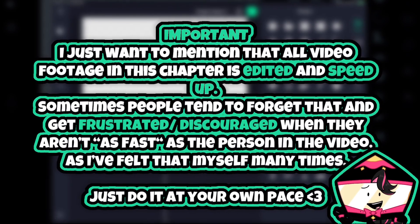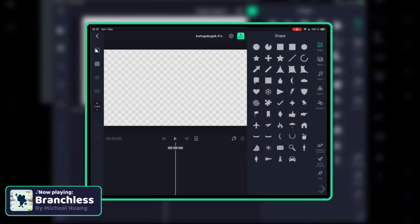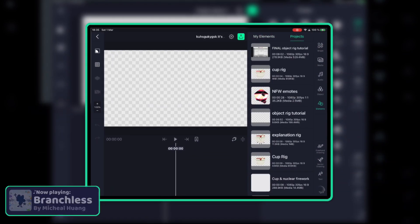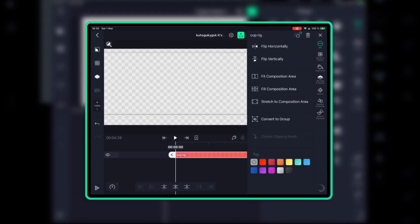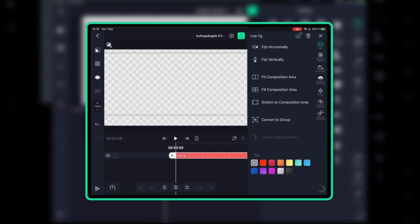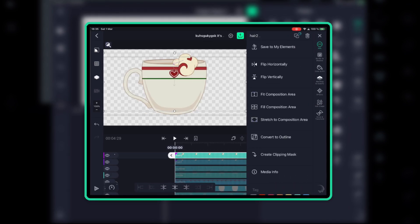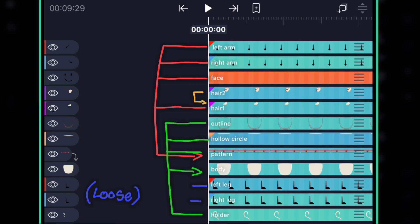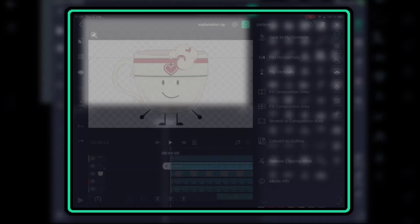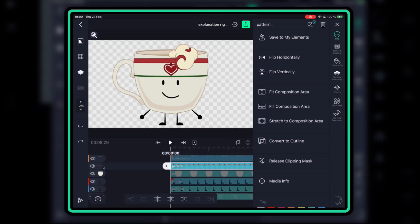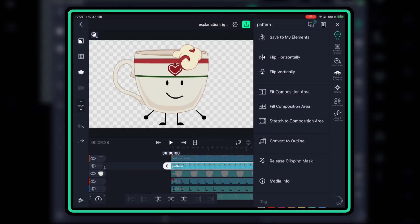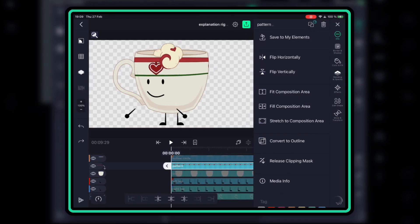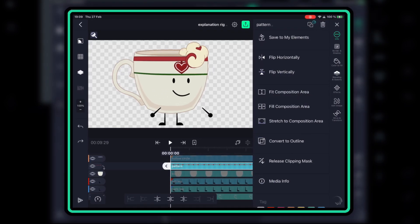I created a new project and imported the rig by clicking elements, then projects, then import the rig, convert to group, and then ungroup. I added limbs and a face, and parented them like this. But there is a problem — the arms go out of the body, but it's easy to fix when we start tweening.